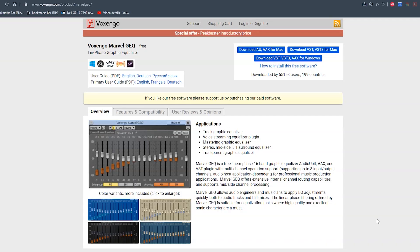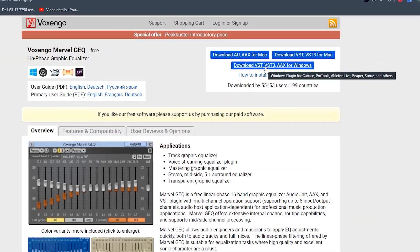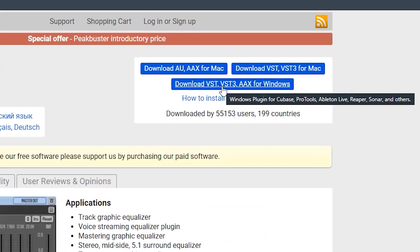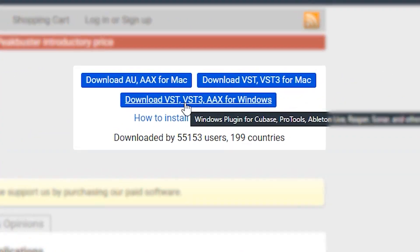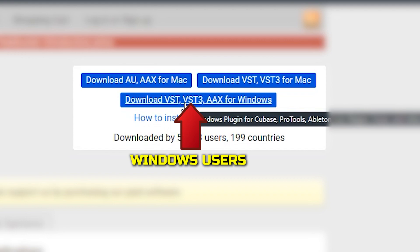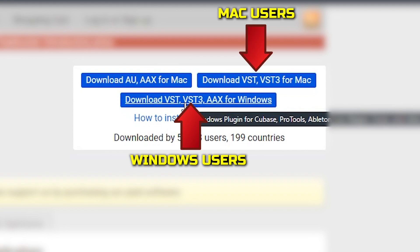First of all, we want to go to the Fox Ngo website, and we will link this in the description below. If you are a Windows user, download the bottom one. If you are a Mac user, install the one on the right hand side.